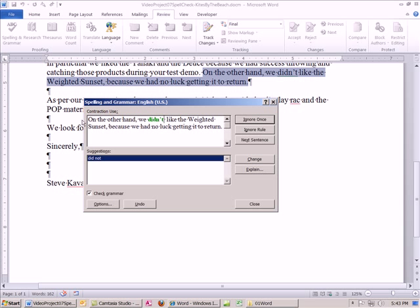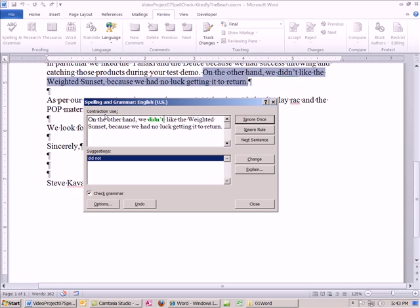Now, contractions. Notice this contractions up here. Generally in business writing, you shouldn't use them. However, if this is a casual, many business interactions are casual and do accept this. In this case, Steve Cavanaugh and Richard Pollack Nelson do have a strong business relationship which is also casual, so that would be OK. But in formal writing, it's kind of handy to have spellcheck remind you that contraction is not allowed. I'm going to say ignore rule for this document. By the way, when I click this, it's just for this document.